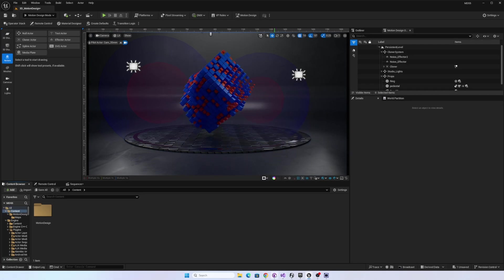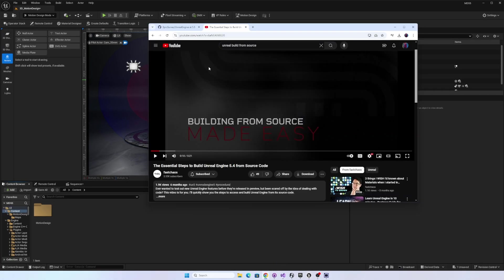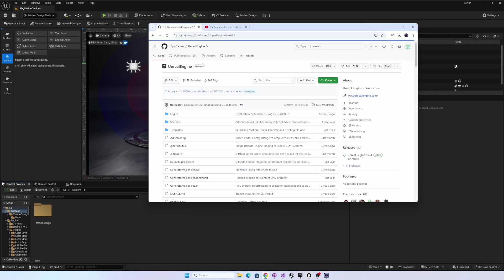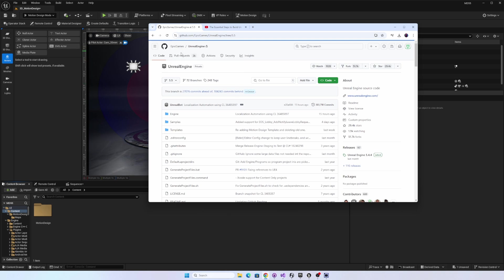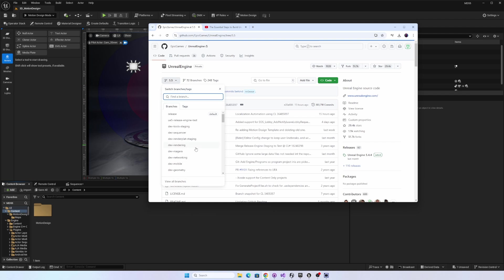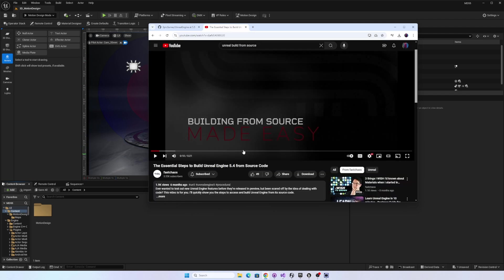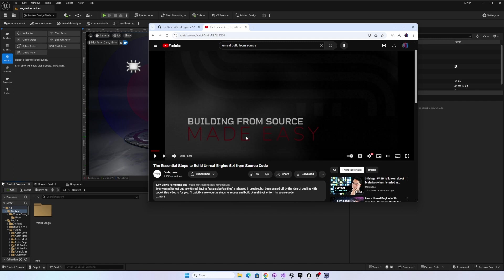So if you link your Unreal Engine account to your GitHub account, you can sign up for the Epic Games repository and be able to download the source code for 5.5 and build from that source. Now I used a tutorial from FastChaos, he released this about six months ago on how to build the source code for 5.4. The exact same process worked great in 5.5.